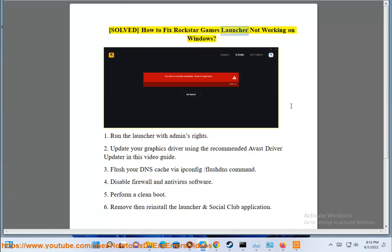Solve how to fix Rockstar Games Launcher not working on Windows. 1. Run the launcher with admin rights.